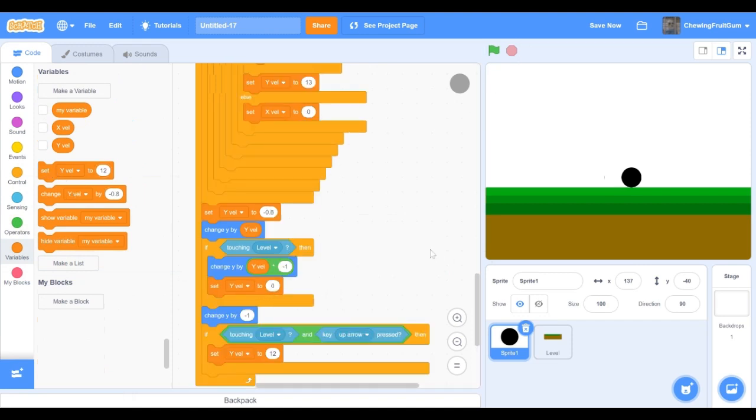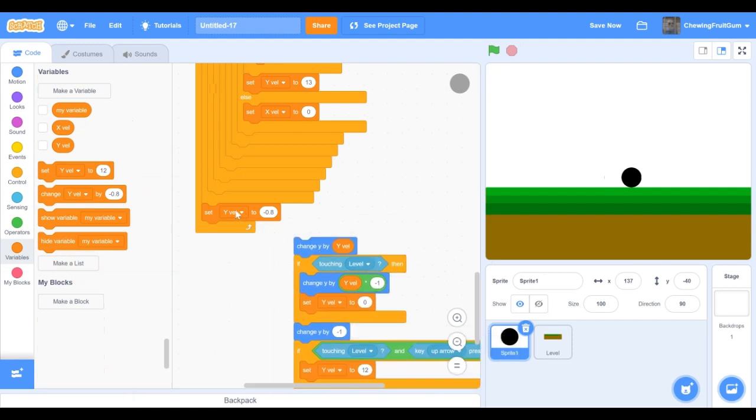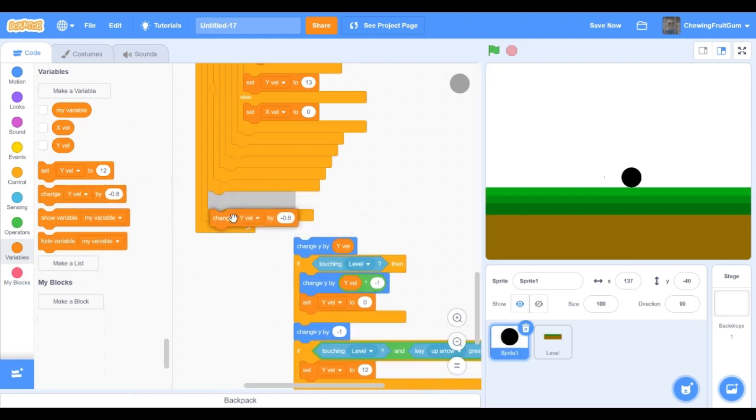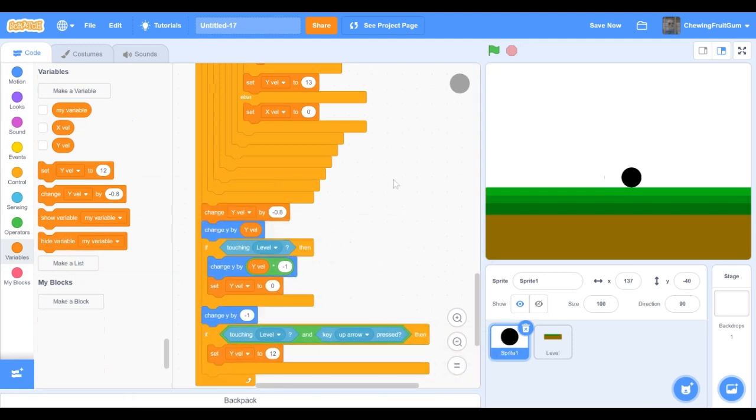In our code I realized it wasn't jumping, so instead of this set yvel to minus 0.8, we need to change yvel to minus 0.8. Now we can test it and our player finally jumps.